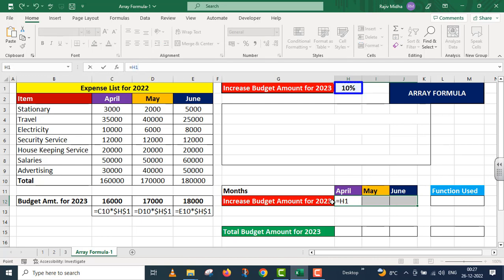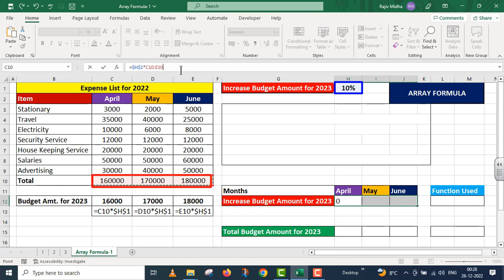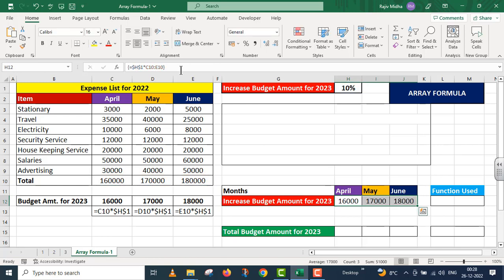Equals H1. Since I need to drag this function, I convert H1 to an absolute reference by pressing F4. This is then multiplied by C10 to E10. Students, please pay attention — my formula is complete here, but I will not press Enter. Instead, I will press three keys together: Control, Shift, and Enter. As soon as I press those three keys together, the values are calculated and appear in all three cells.